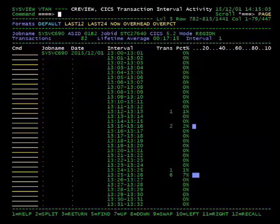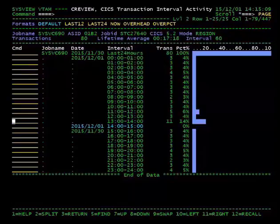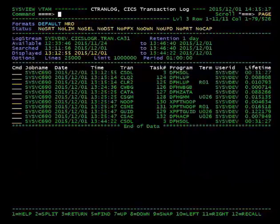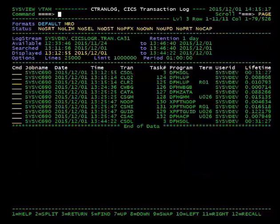Furthermore, if you would like to view the transaction records within an interval, you simply need to use the TLOG line command. As you can see, we are now on the CTRAN log command which is displaying only the transactions from the interval we chose to view.